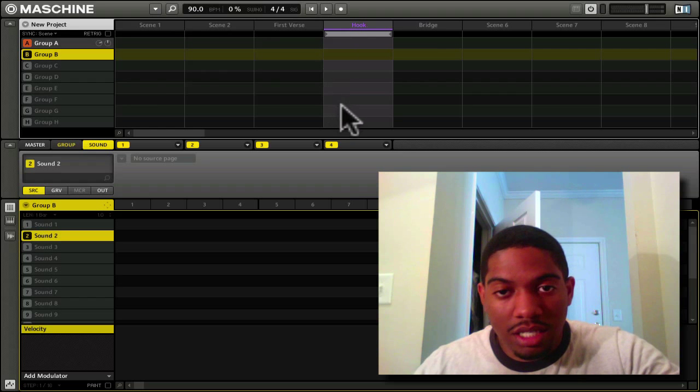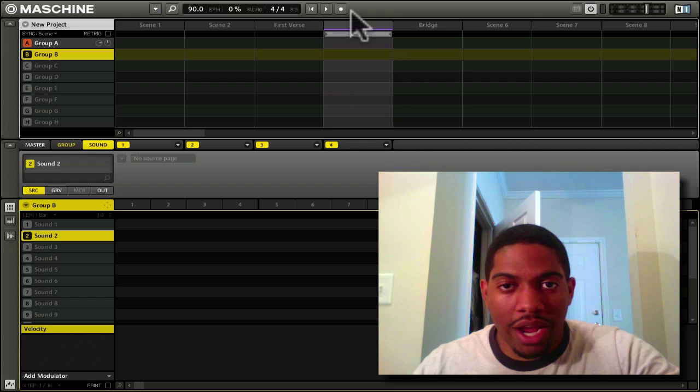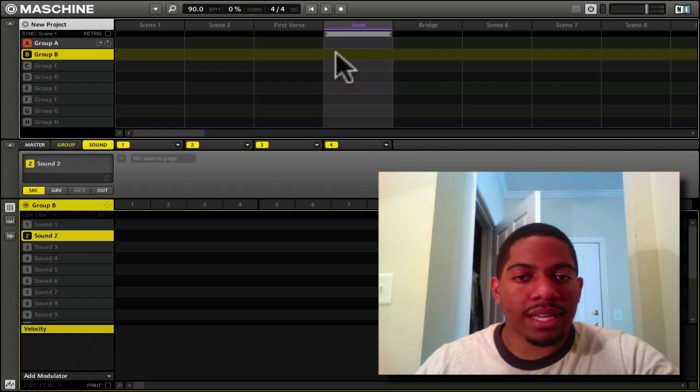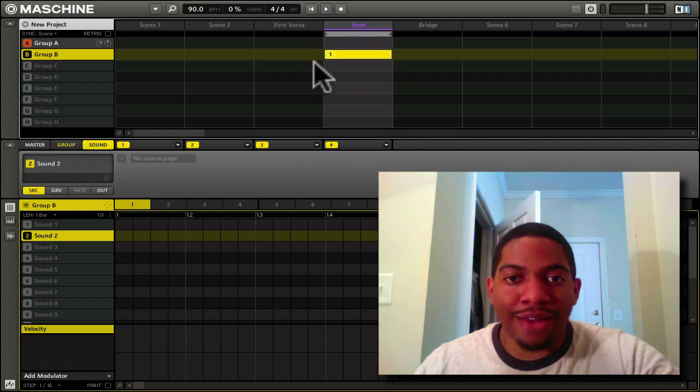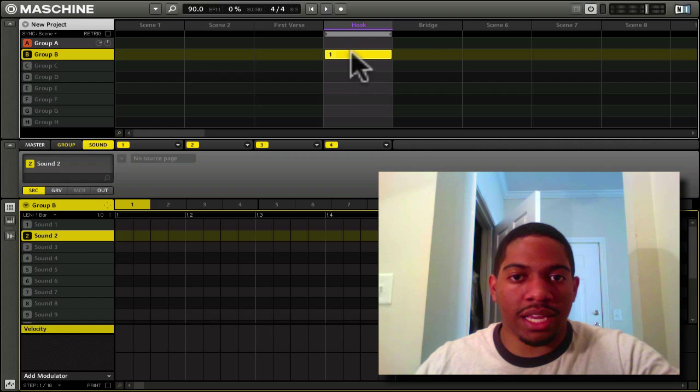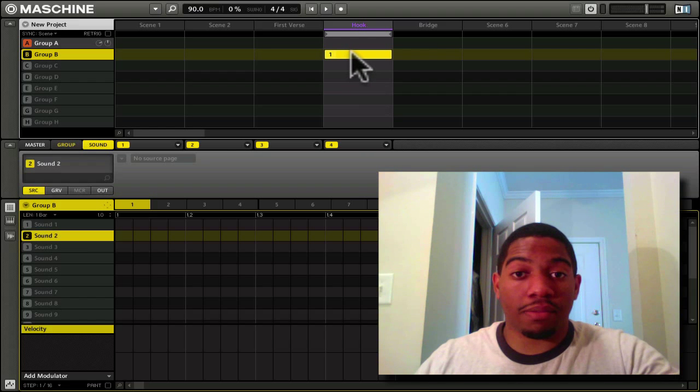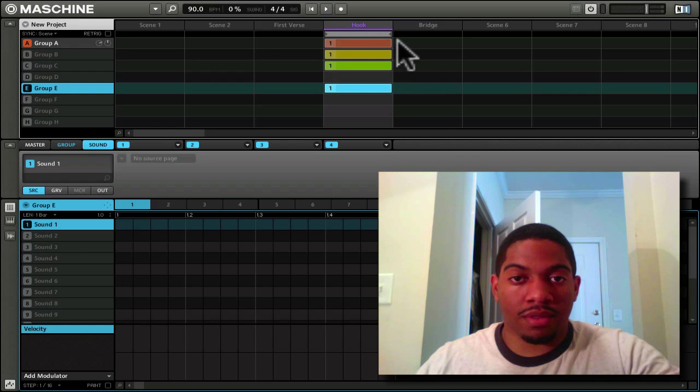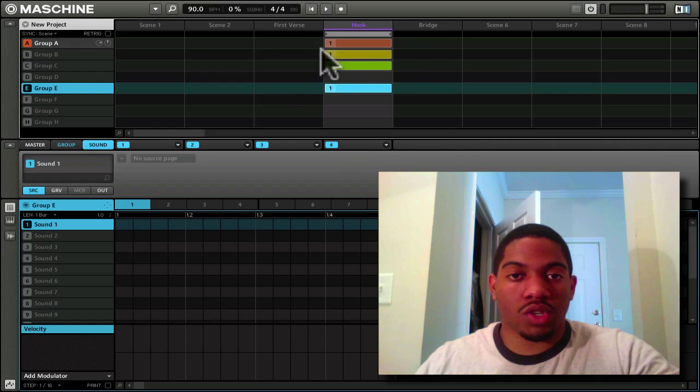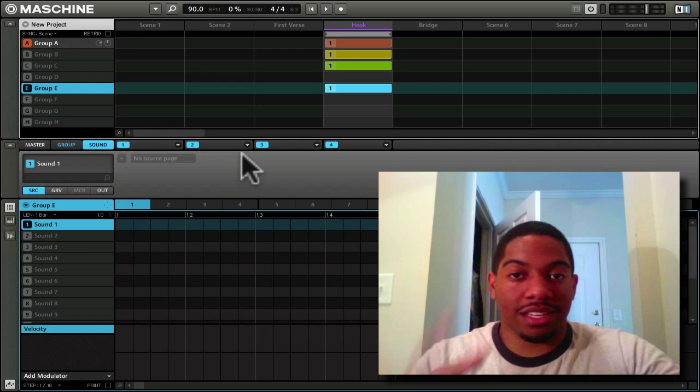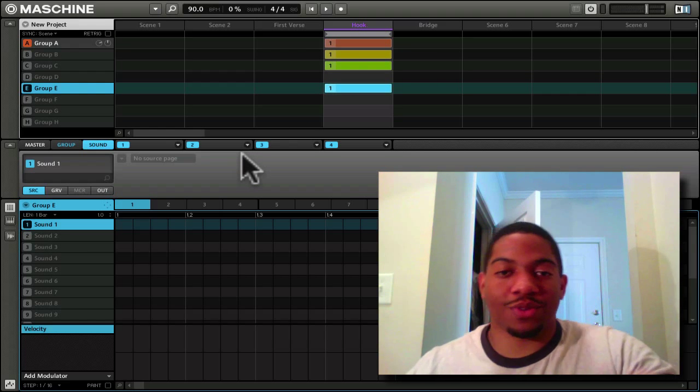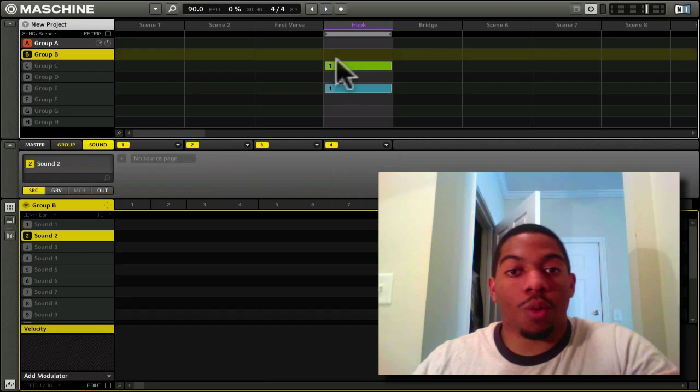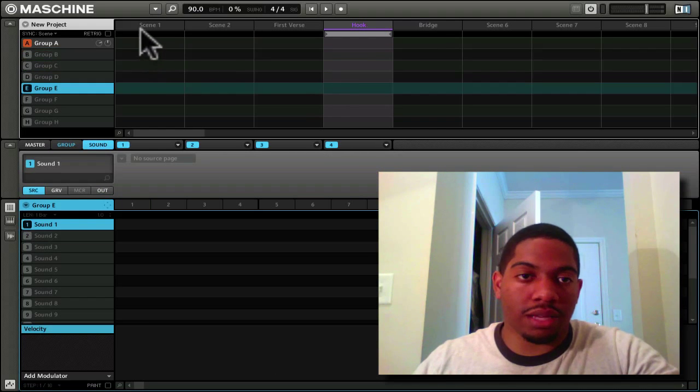This little thing right here, all of this is the scene, but this pattern which you'll see right here is a clip. And all these clips are what makes up a scene. Just so you have that understanding, when we're doing the tutorials, that's what I mean by the clip, or pattern, but I usually call it clip.